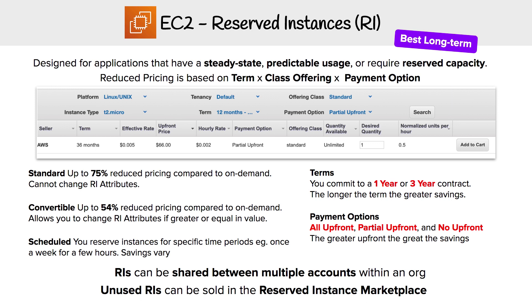There's a graphic here showing how you can select these options and estimate the actual cost. A couple of other things to know: Reserved Instances can be shared between multiple accounts within a single organization, and unused RIs can be sold in the Reserved Instance Marketplace. So if you buy into a one or three year contract, you're not fully out of luck — you can always try to resell it to someone else who might want to use it.